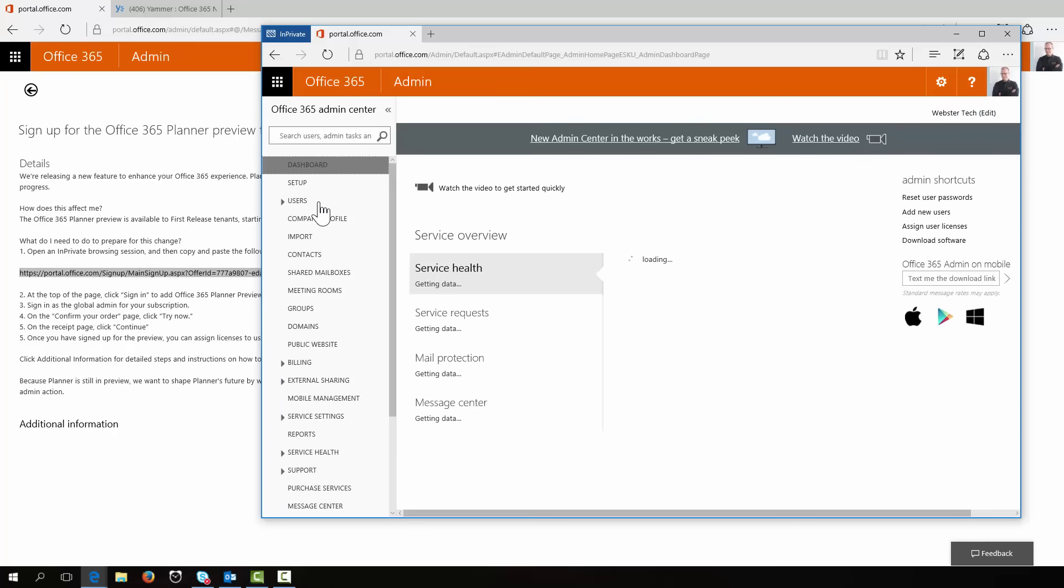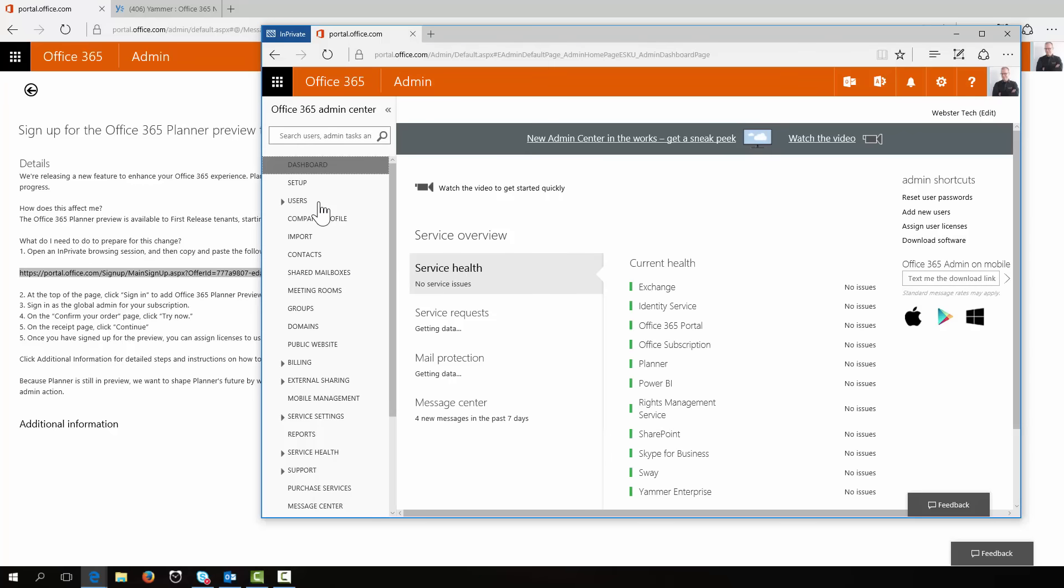So it looks like we're being guided to go through that process because the provisioning or automatic provisioning hasn't been as smooth as Microsoft would like. So this is a way to give it a helping hand along. Now what's the effect of this?